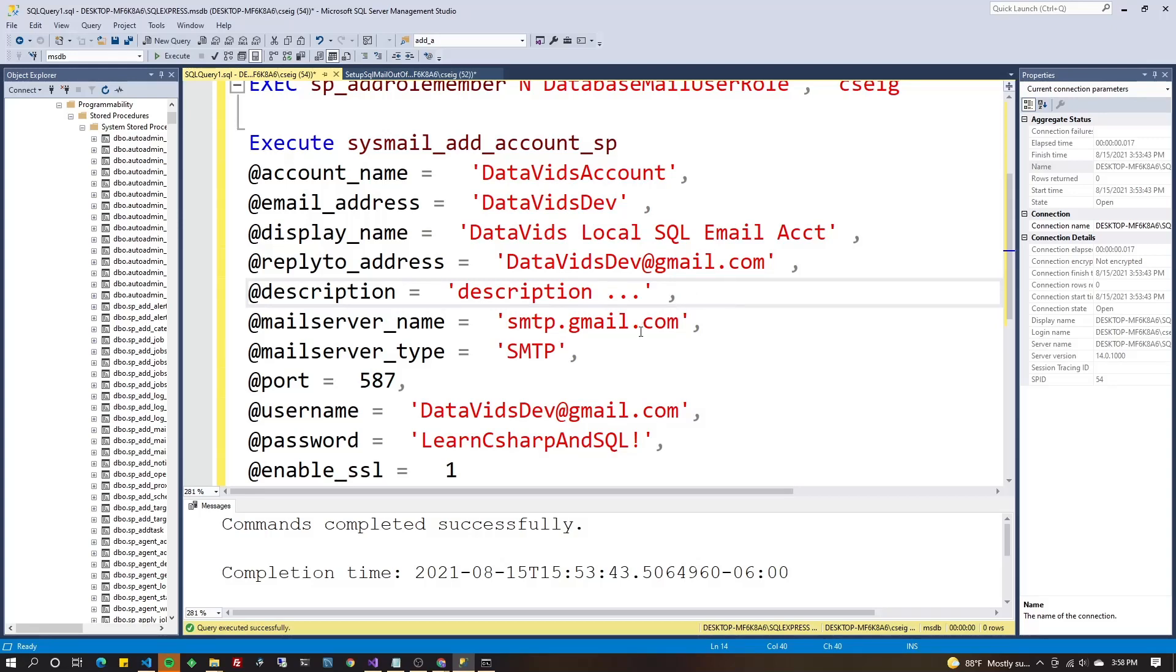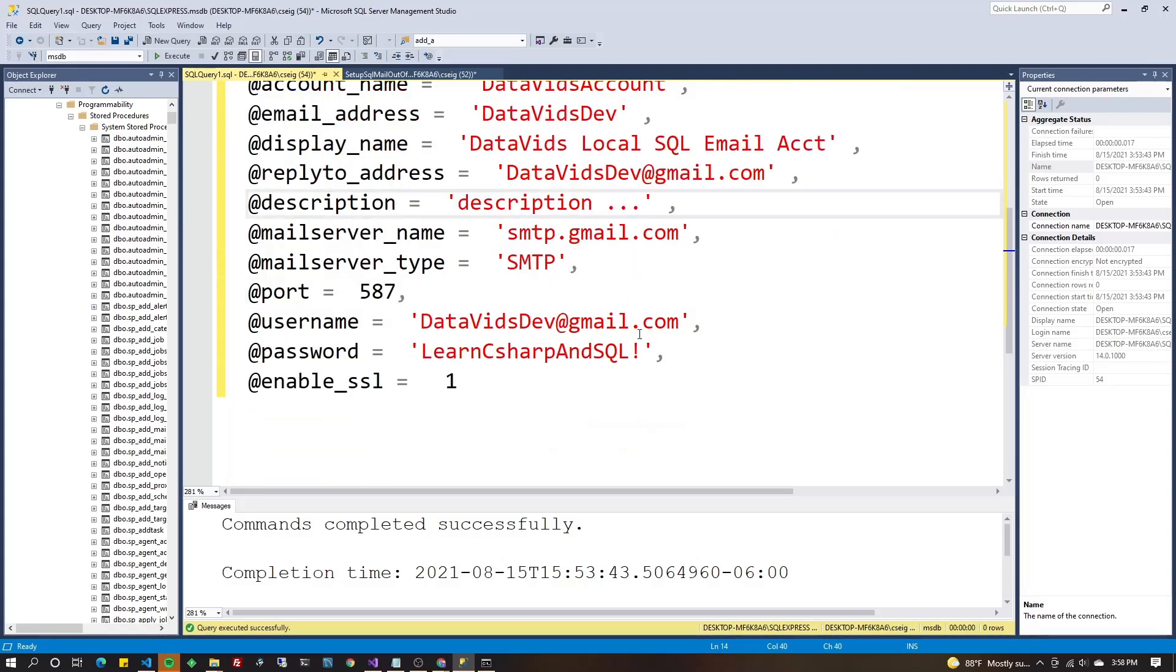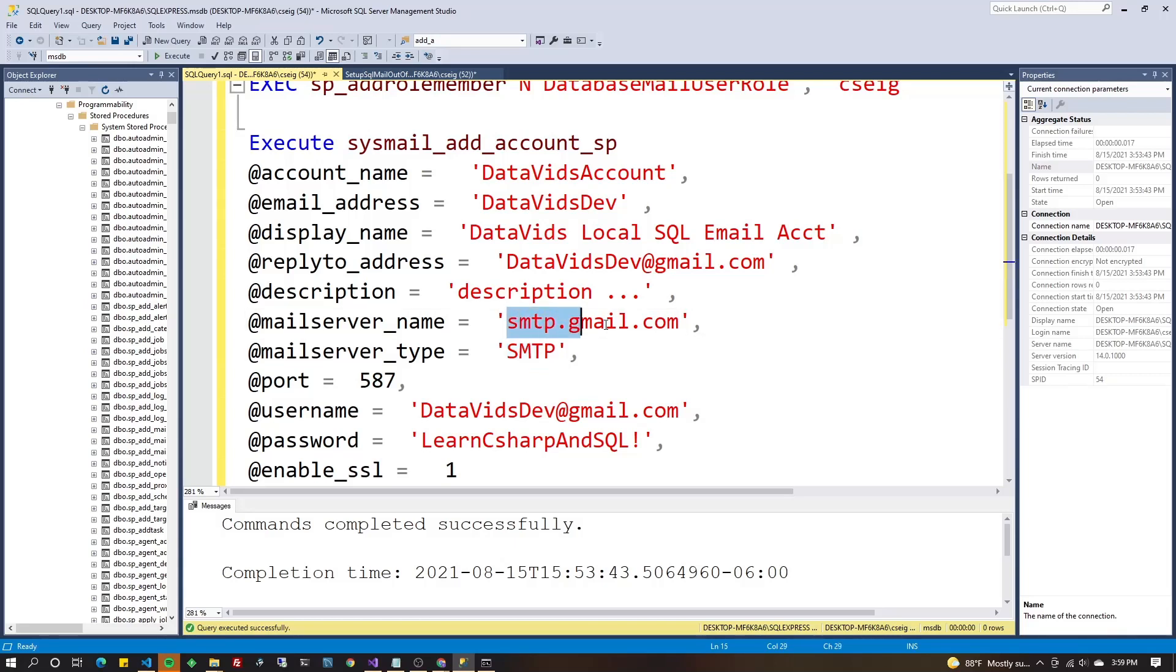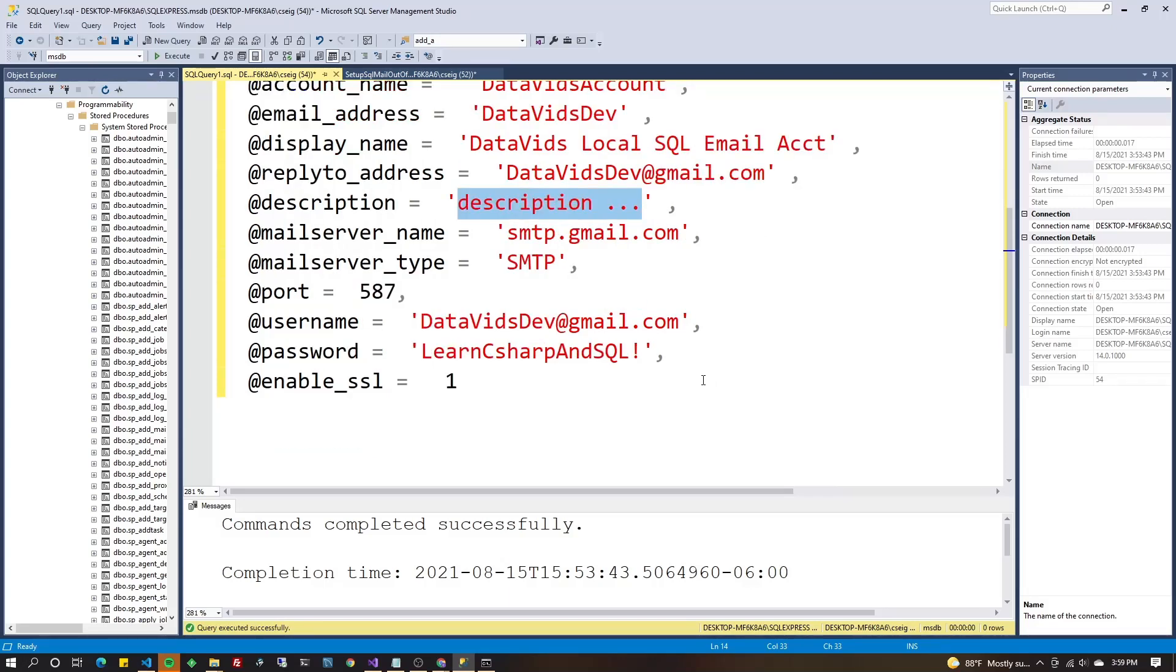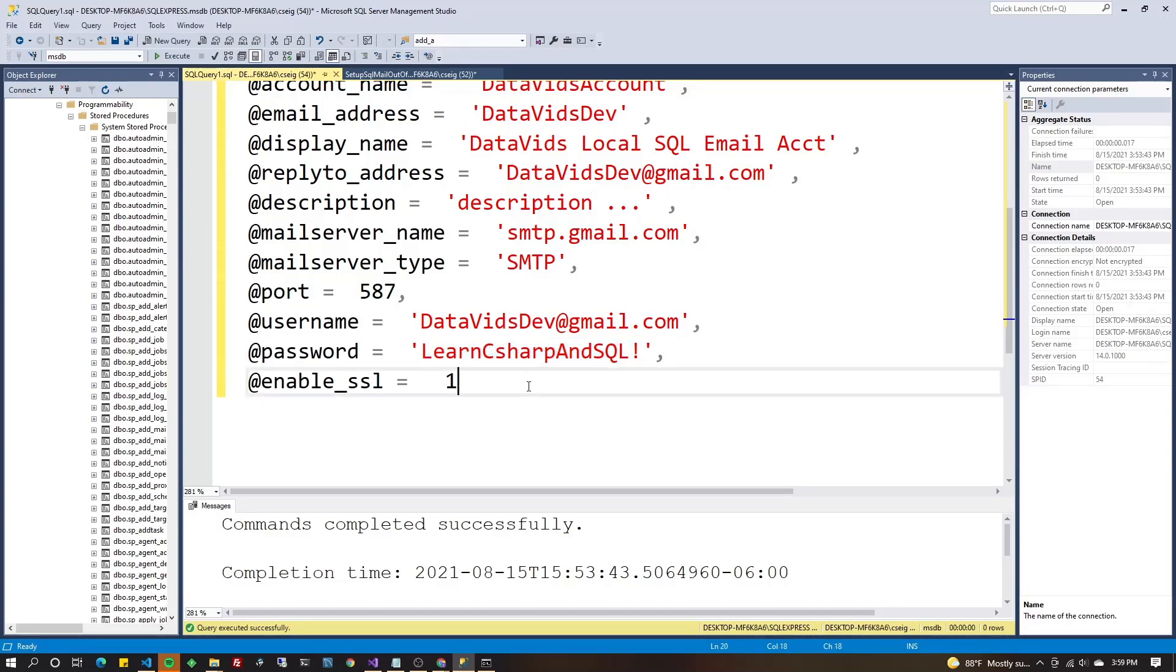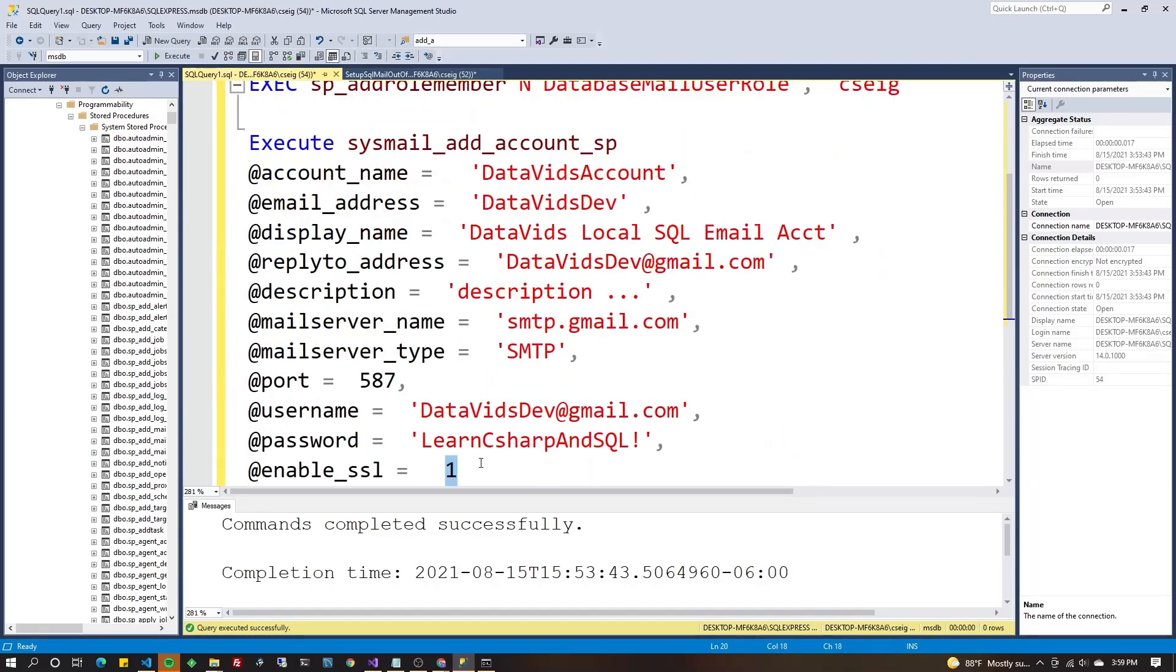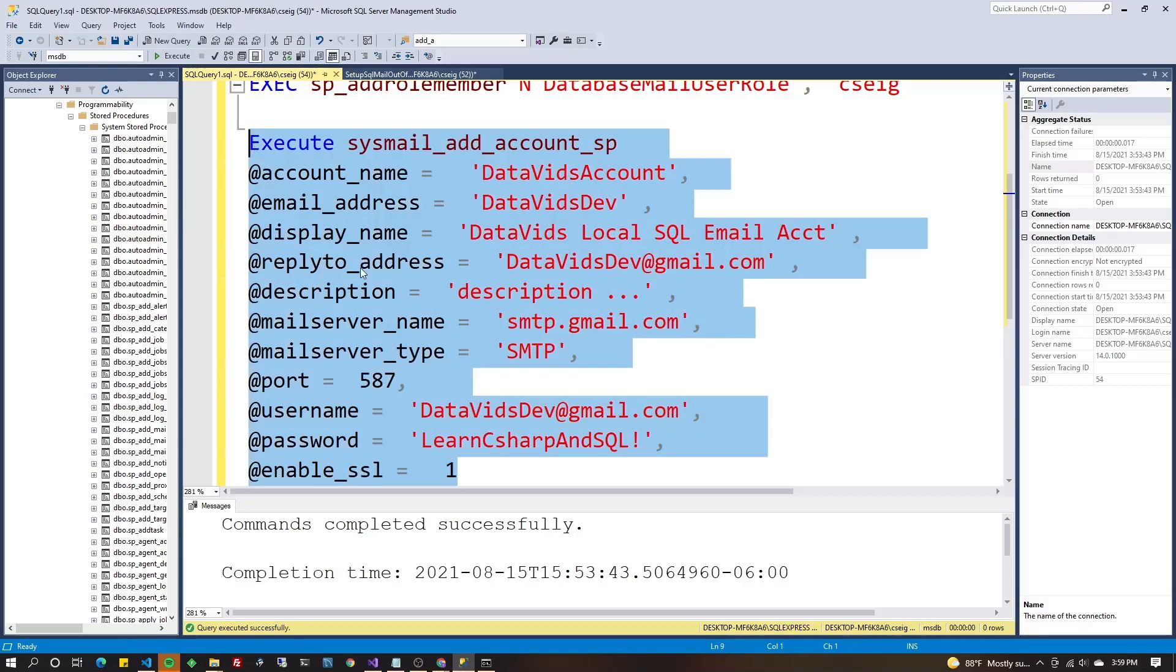So anyways, go ahead and populate all these variables. You can pause this video and fill it out your own way. If you're using Gmail, then you're always going to use that port 587 smtp. It can be smtp.gmail.com. Hopefully you find something more interesting to put in description than what I did here, but it's not important. Password does show in plain text here, but it's not going to be stored in plain text in the database. So just delete this script after you execute it and you won't have to worry about it anymore. Turn on SSL. All right. I'm going to highlight this and press F5.